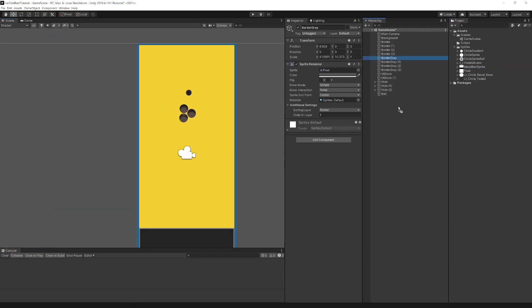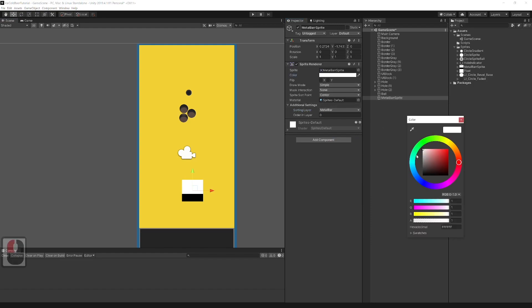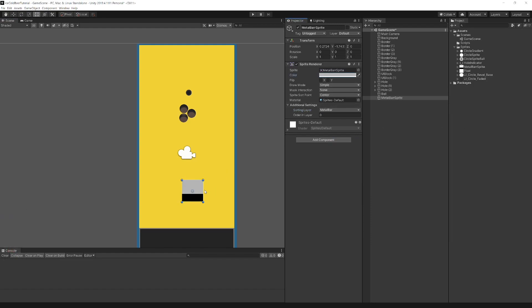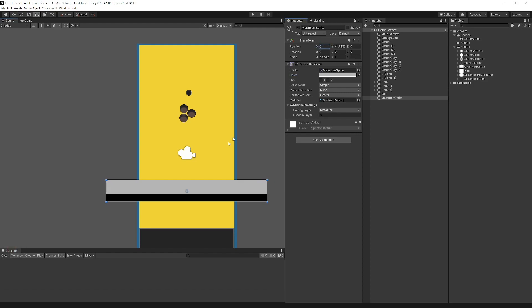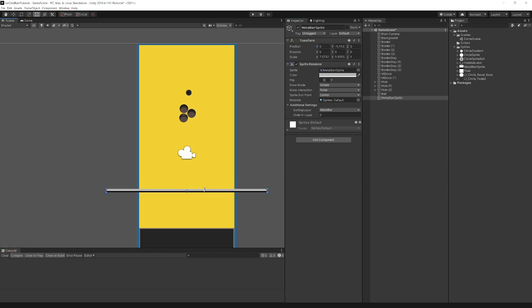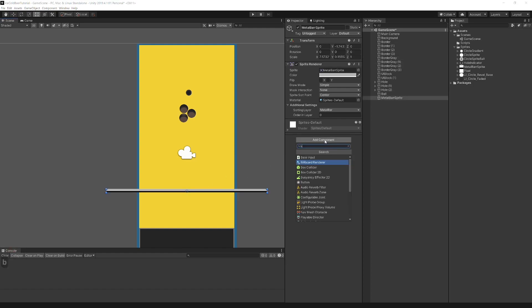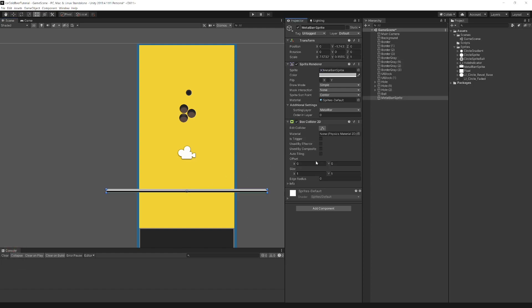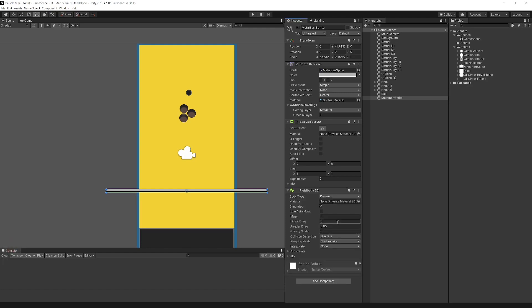Next let's create the metal bar. Add metal bar sprite and set the color you like. Scale it to fit background and add box collider to it. Add rigidbody 2D. Set gravity scale to 6. In constraints, freeze x-axis because this bar needs to go up and down.